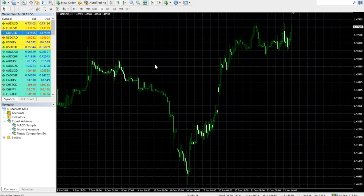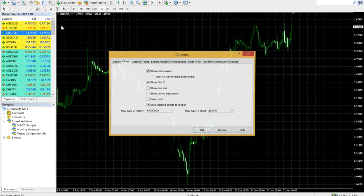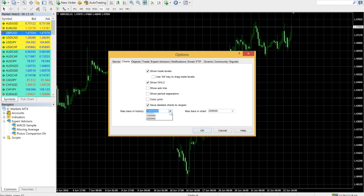Before you attempt to download data for Plutus, make sure you have this data in MetaTrader. Click on Tools, Options, then select the Charts tab, and make sure your Max Bars in History and Max Bars in Chart are set to values that you like.